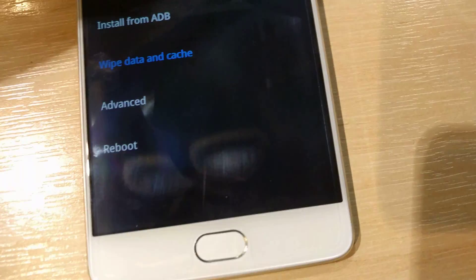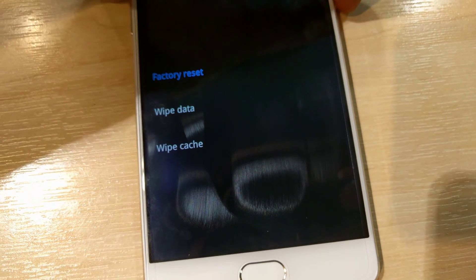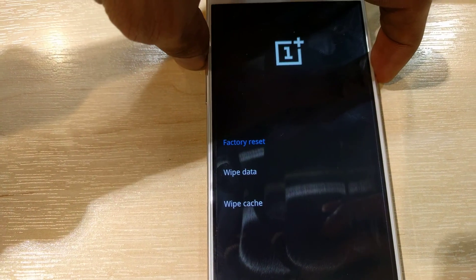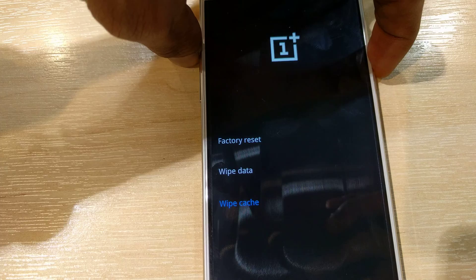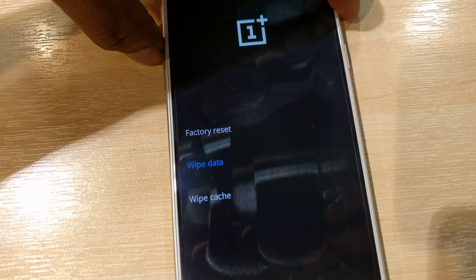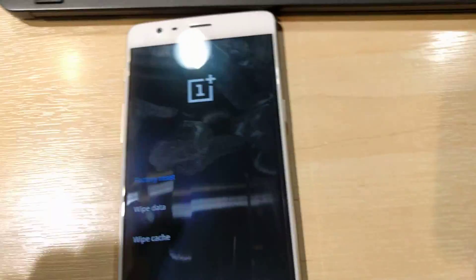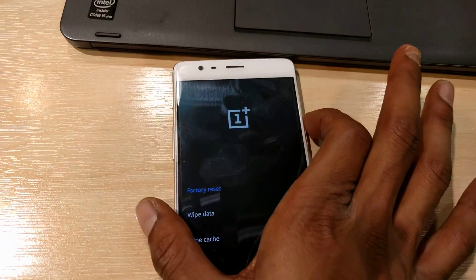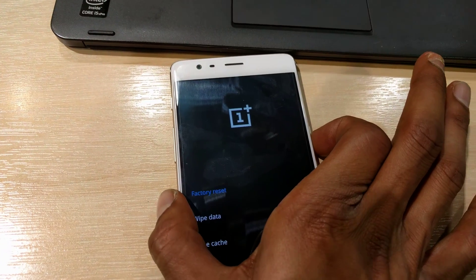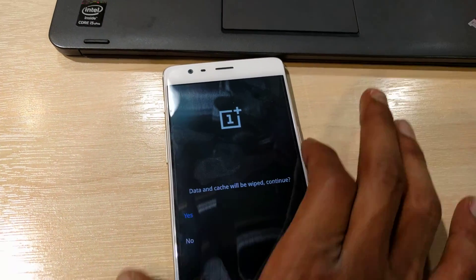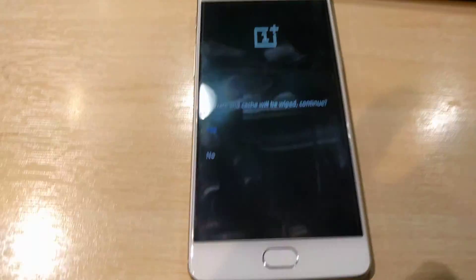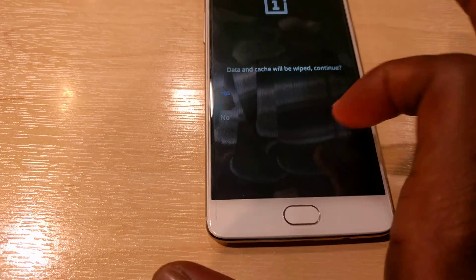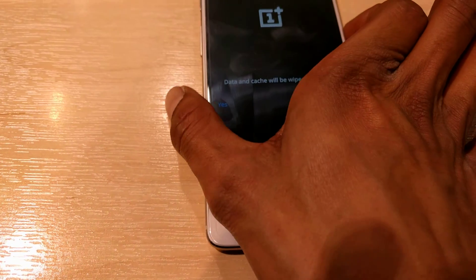Just select Factory Reset - this has already been selected, so I'm just going to press the power button to do it. You still need to do a confirmation that the wipe will proceed - yes.